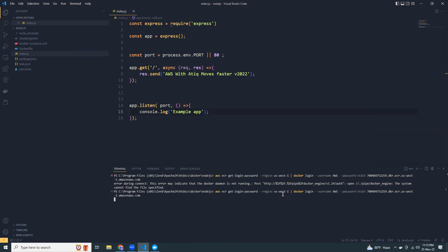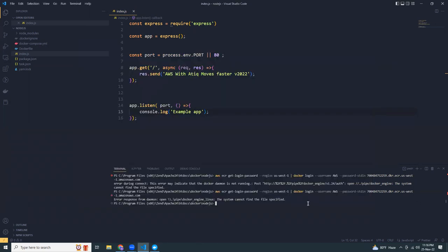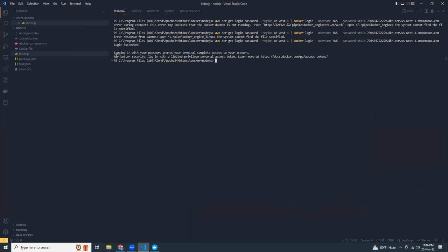Docker Desktop is starting. Let's wait for it to be up and running. Let's try now. Yeah, it is working fine. Login succeeded.